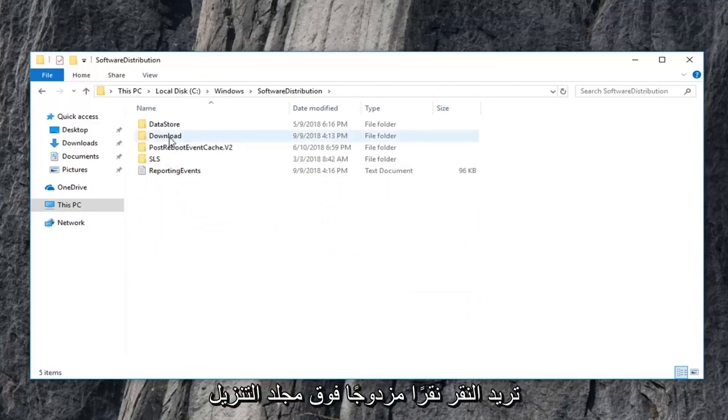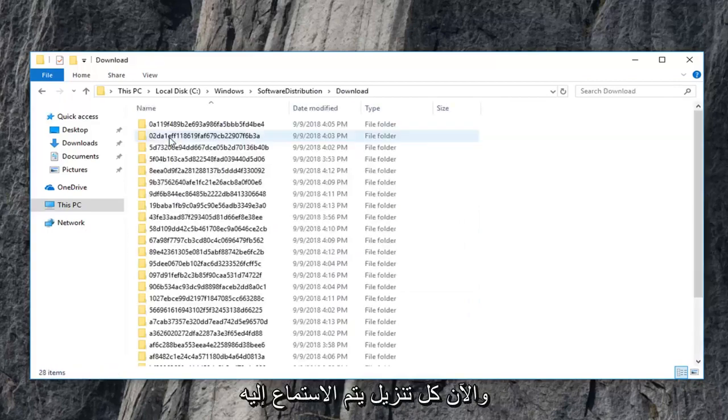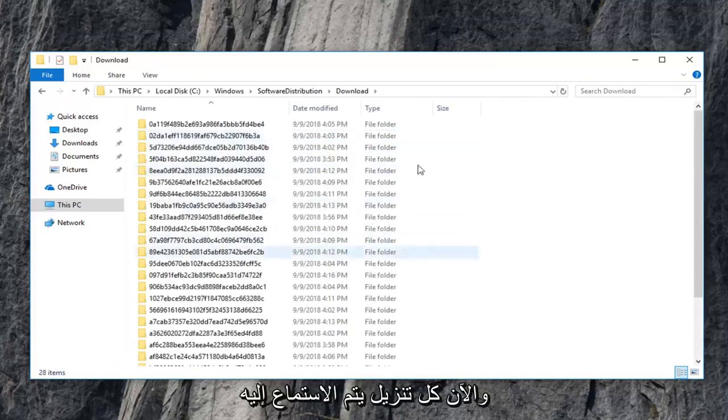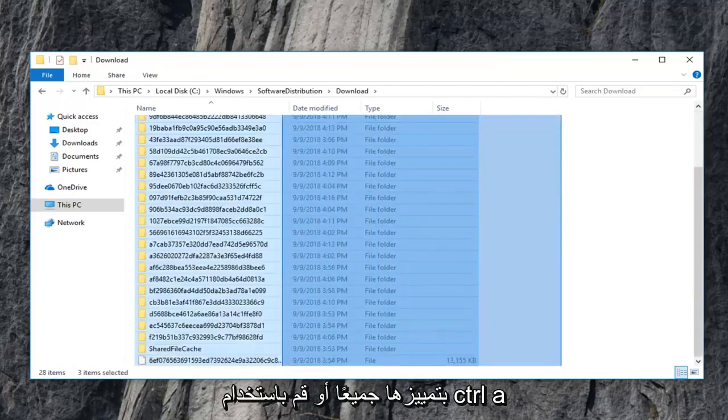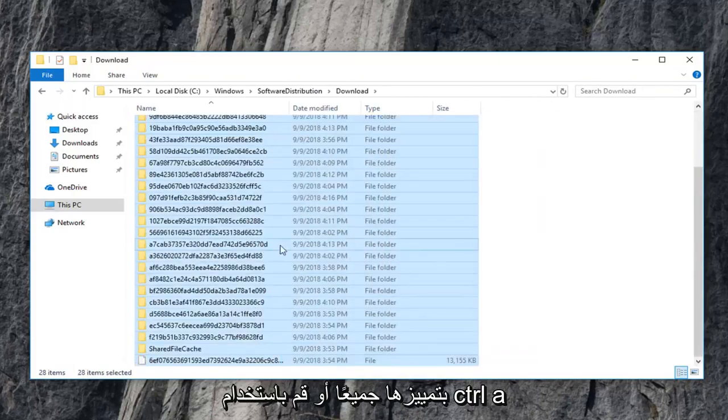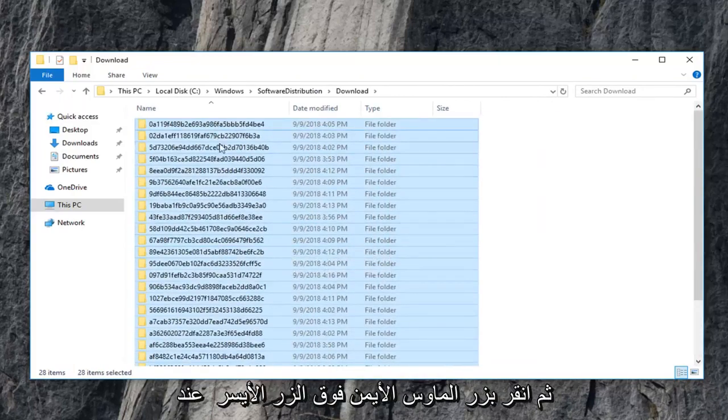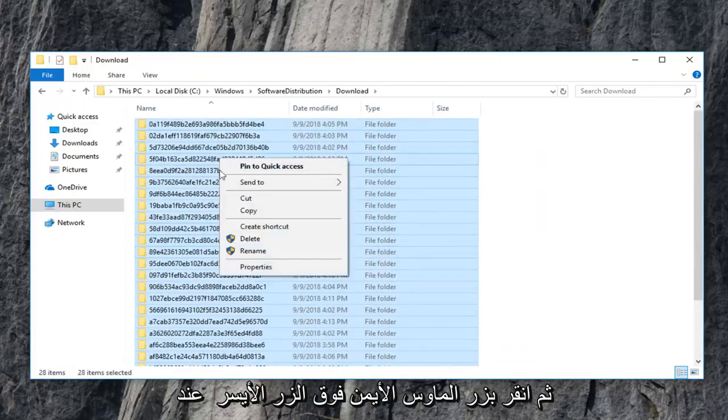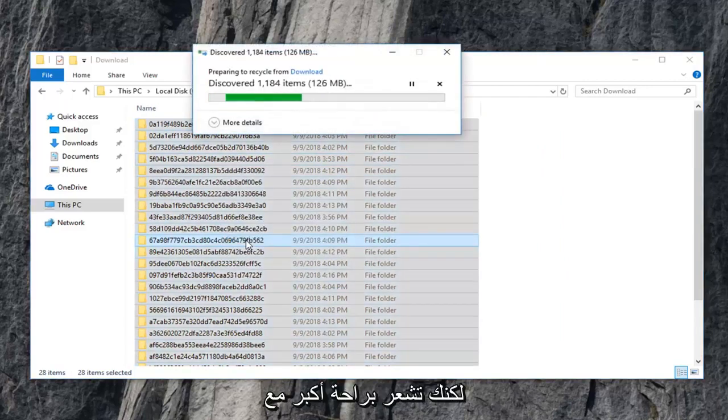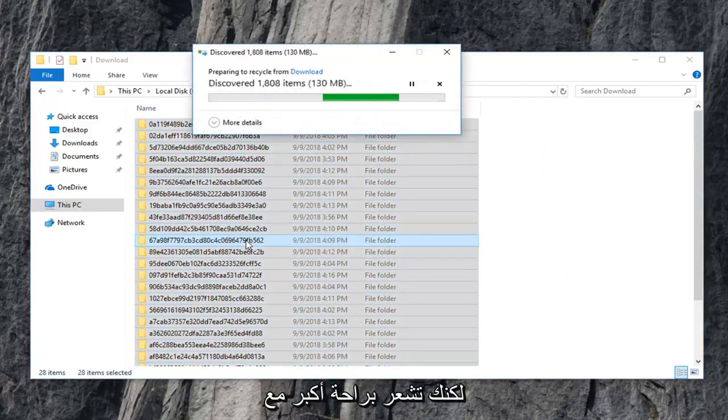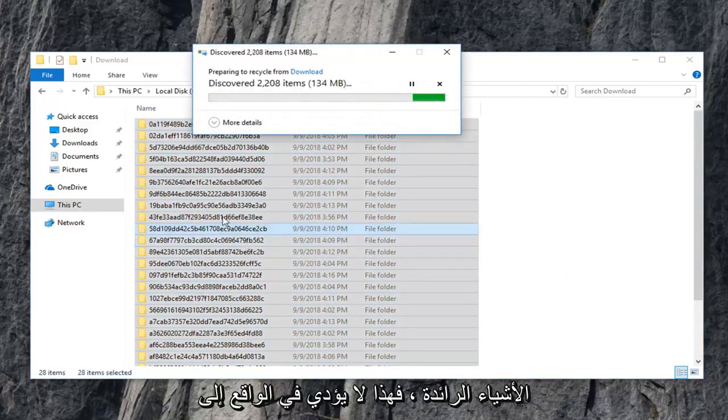Now you want to double click on the download folder. And now every download list in here you just want to delete. So just highlight over all of them. Or do control A and then right click. Left click on delete. Or you can use your keyboard shortcut. However you are more comfortable with deleting stuff.